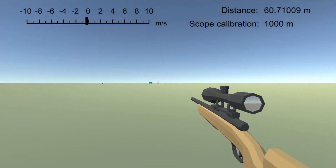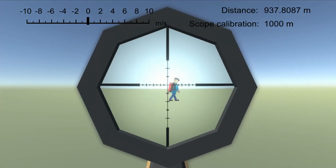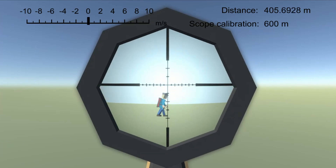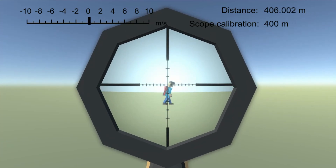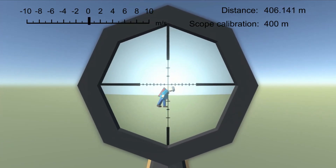Hello everyone! In this tutorial series, I will show you how to create a sniper shooting mechanic. Such mechanic can be seen in multiple games nowadays, like Battlefield, Sniper Ghost Warrior, or Sniper Elite.